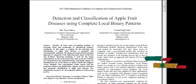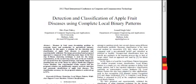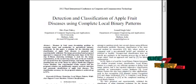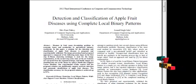The features are extracted for the input image and all the images in the database. The extracted feature values are passed into the neural network classifier, which classifies the images into normal or defected.